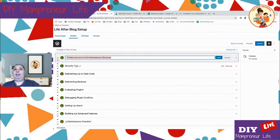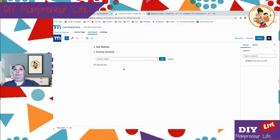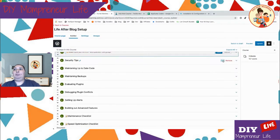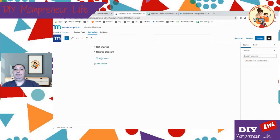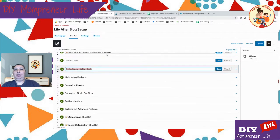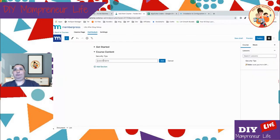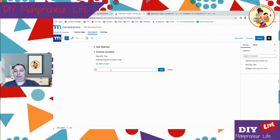We're going to create a 'Get Started' section and then add our lesson name. Then we'll create a new section called 'Course Content' for lack of a better word, and copy the lesson titles in — including 'Security Tips.' We'll add a couple of those for now, and then add one more section called 'Next Steps.'